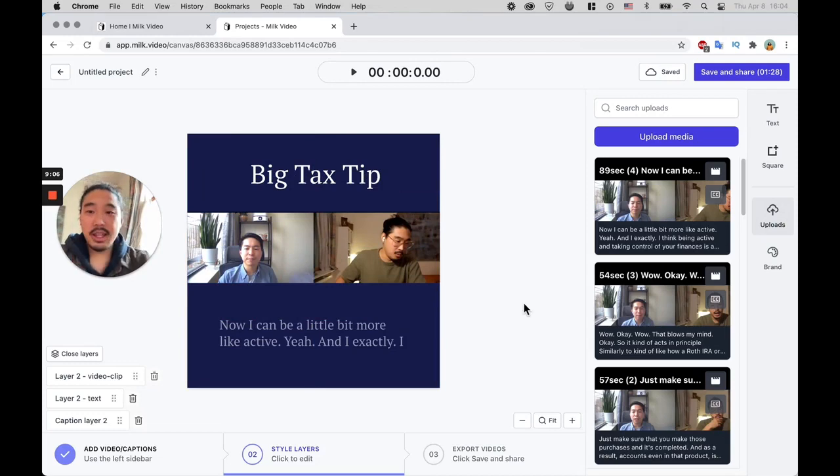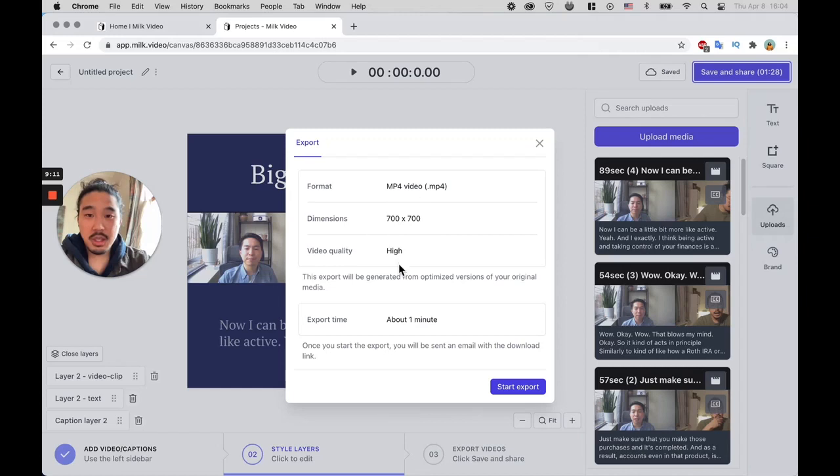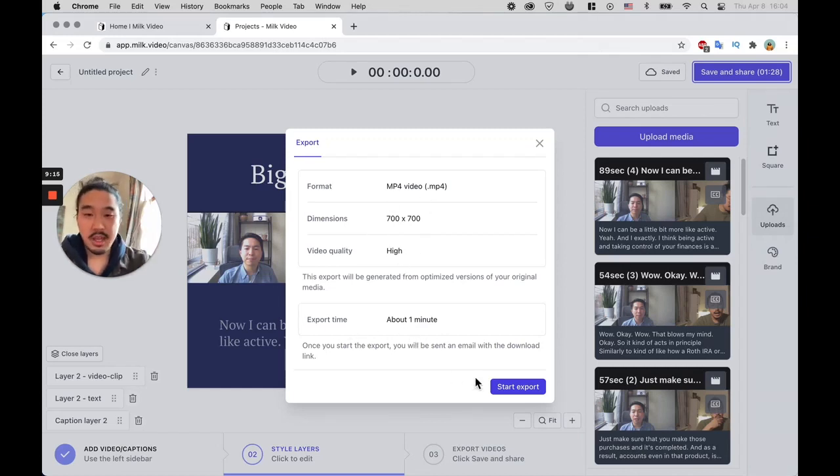Okay cool, I like that. So from here all I'm gonna do is click Save and Share. It's gonna show me the dimensions, it's gonna show me the quality and tell me about export time of one minute. Start to export.